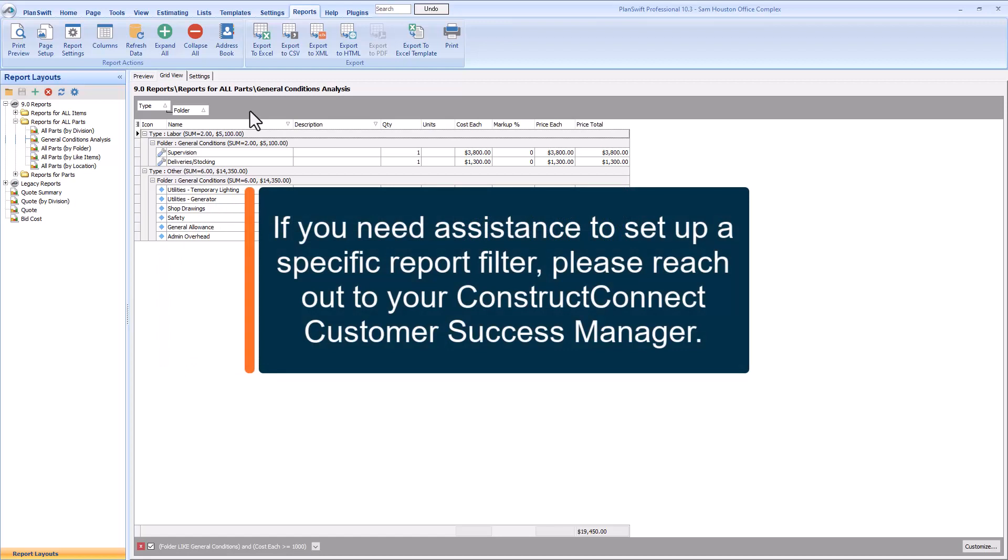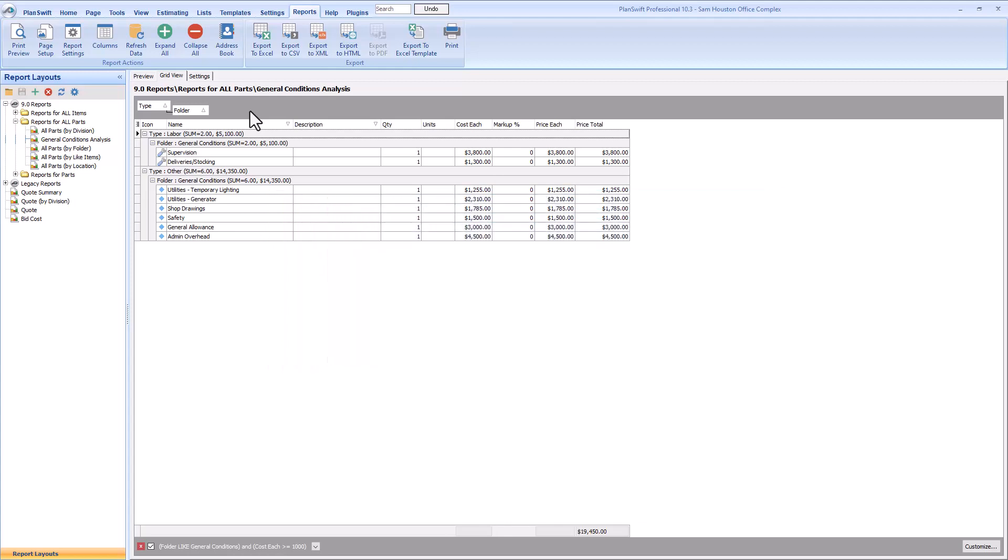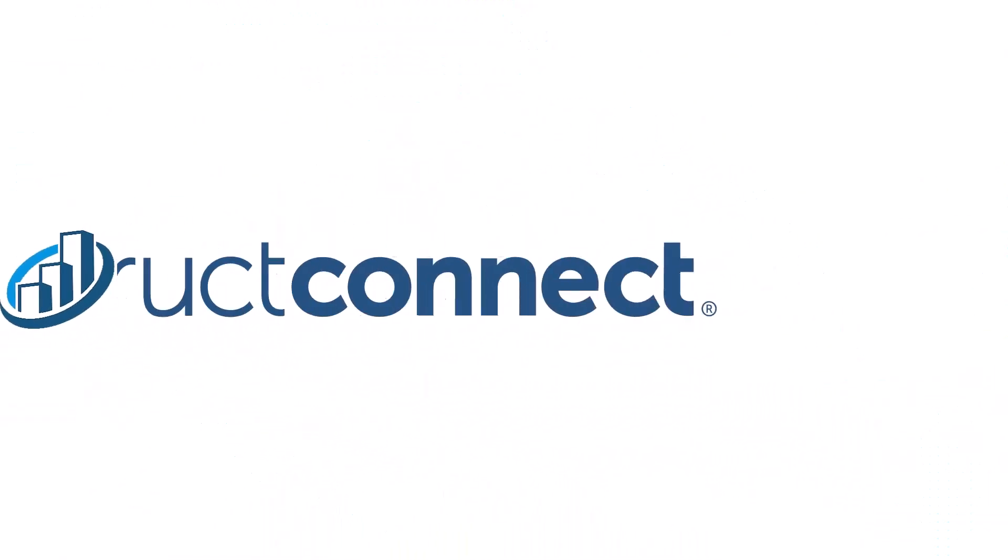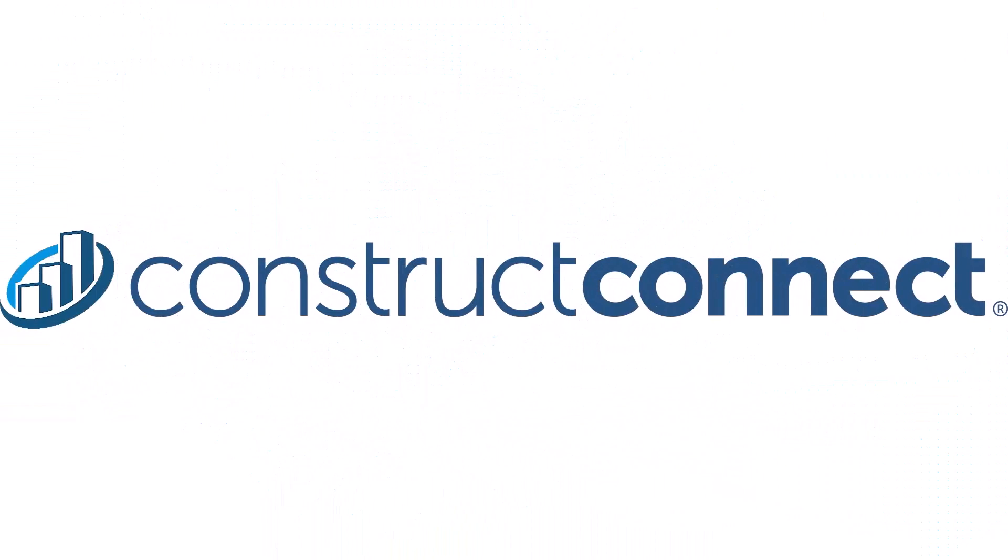Now that the correct items are displaying on the report, you can further modify how the report displays. See the videos on columns and grouping, report settings, and page setup for more information on formatting your report. Before you build, ConstructConnect.